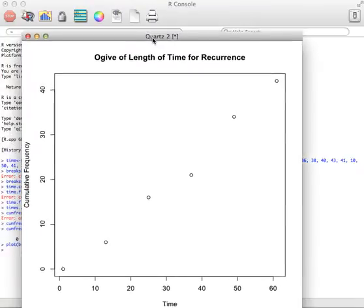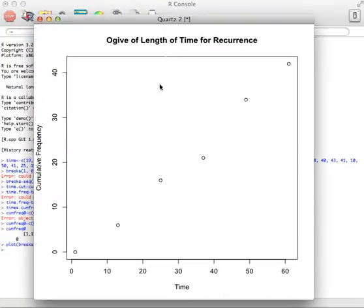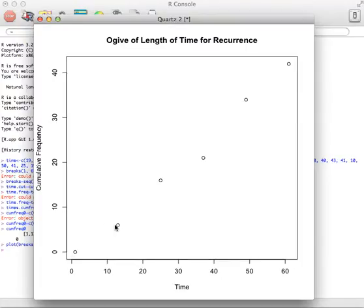Now the problem with this graph is that it didn't connect the dots. And ogive usually have the dots connected. This is why we need to put that zero in there. Otherwise it would have started with this data point and you never would have seen this one down here. And we do want that zero there.